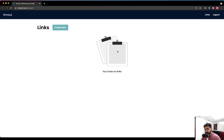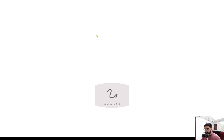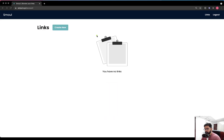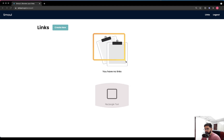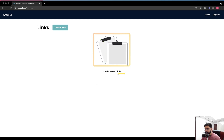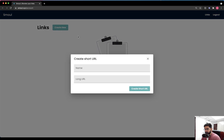As it is a new account, we have no links at the moment. If that's the case, the user is going to see a placeholder image along with a message which says the same thing. So let's try creating a link first.